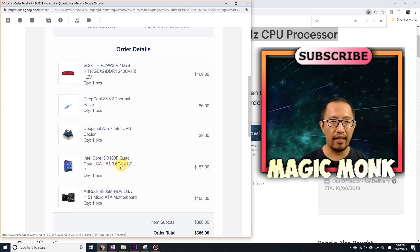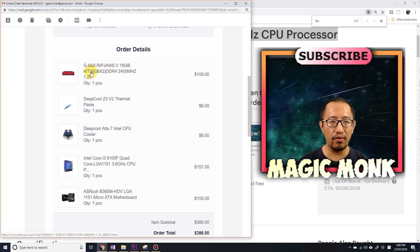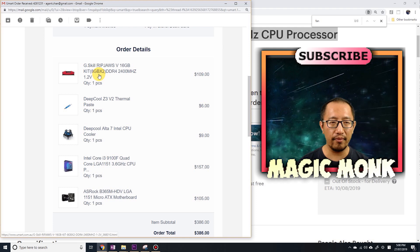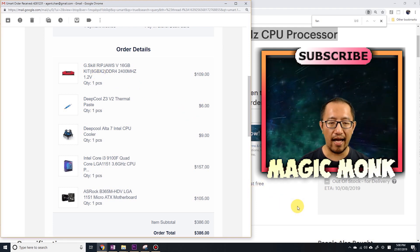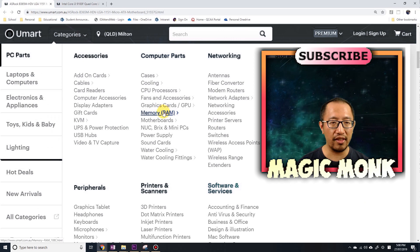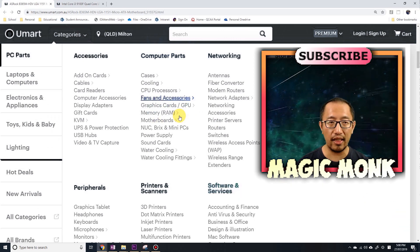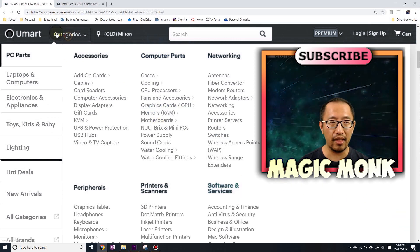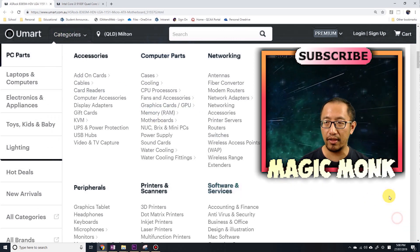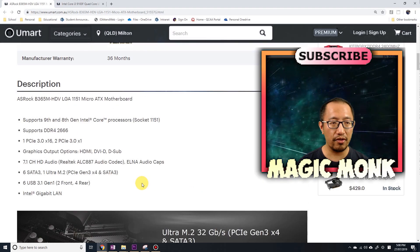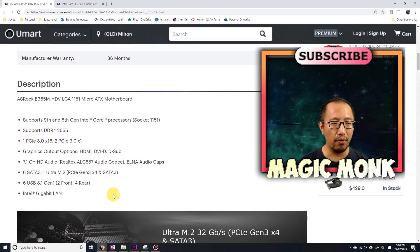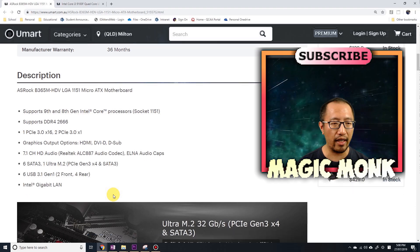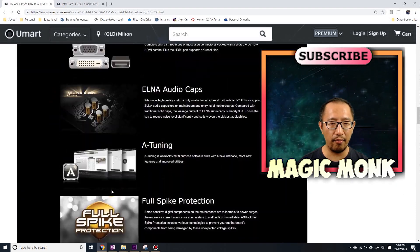I bought the DDR4 RAM, so I bought two 8-gigabyte sticks. You can see that matches what is on the CPU, because the CPU... it keeps going into categories for some reason, which is annoying, but it supports DDR4 RAM.